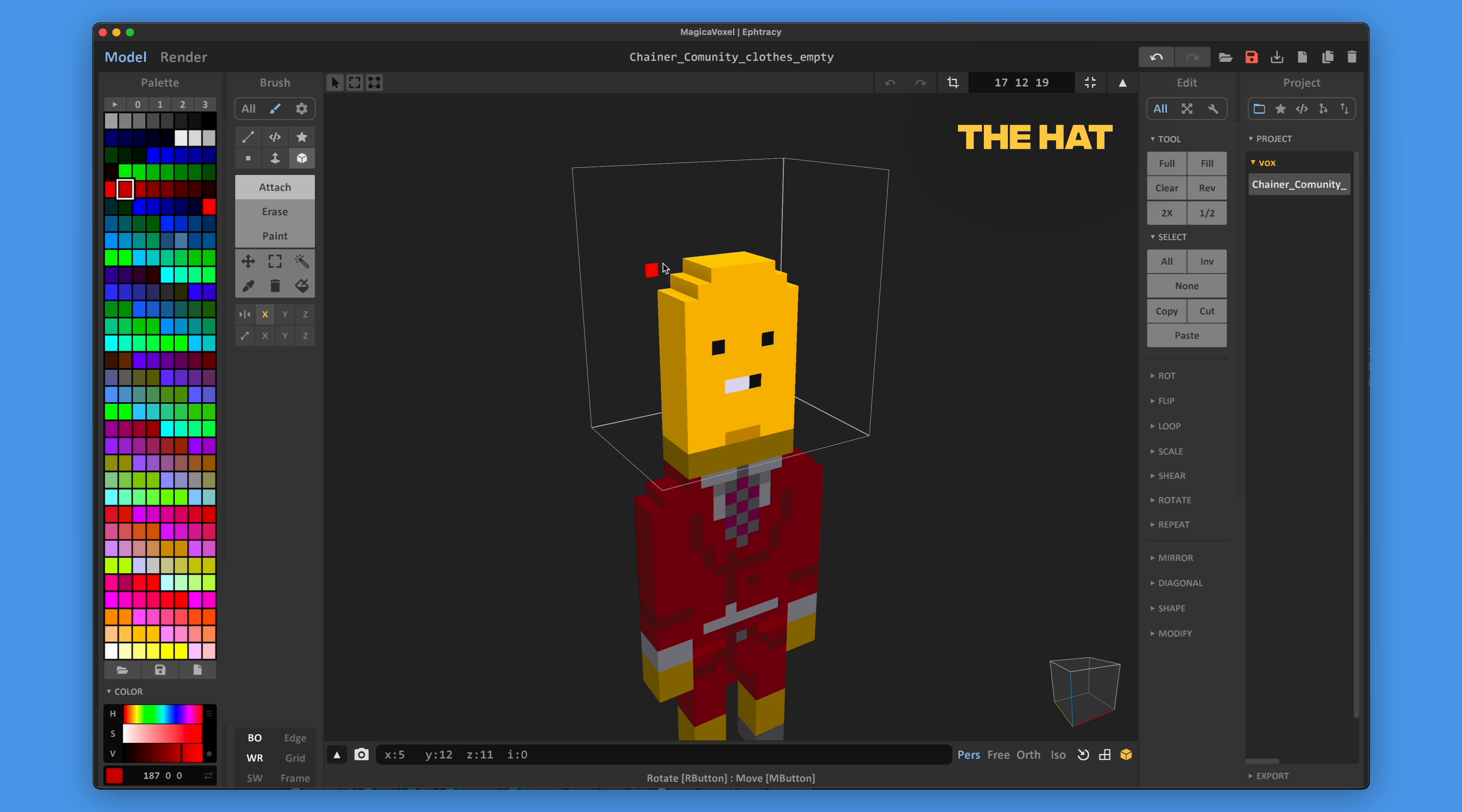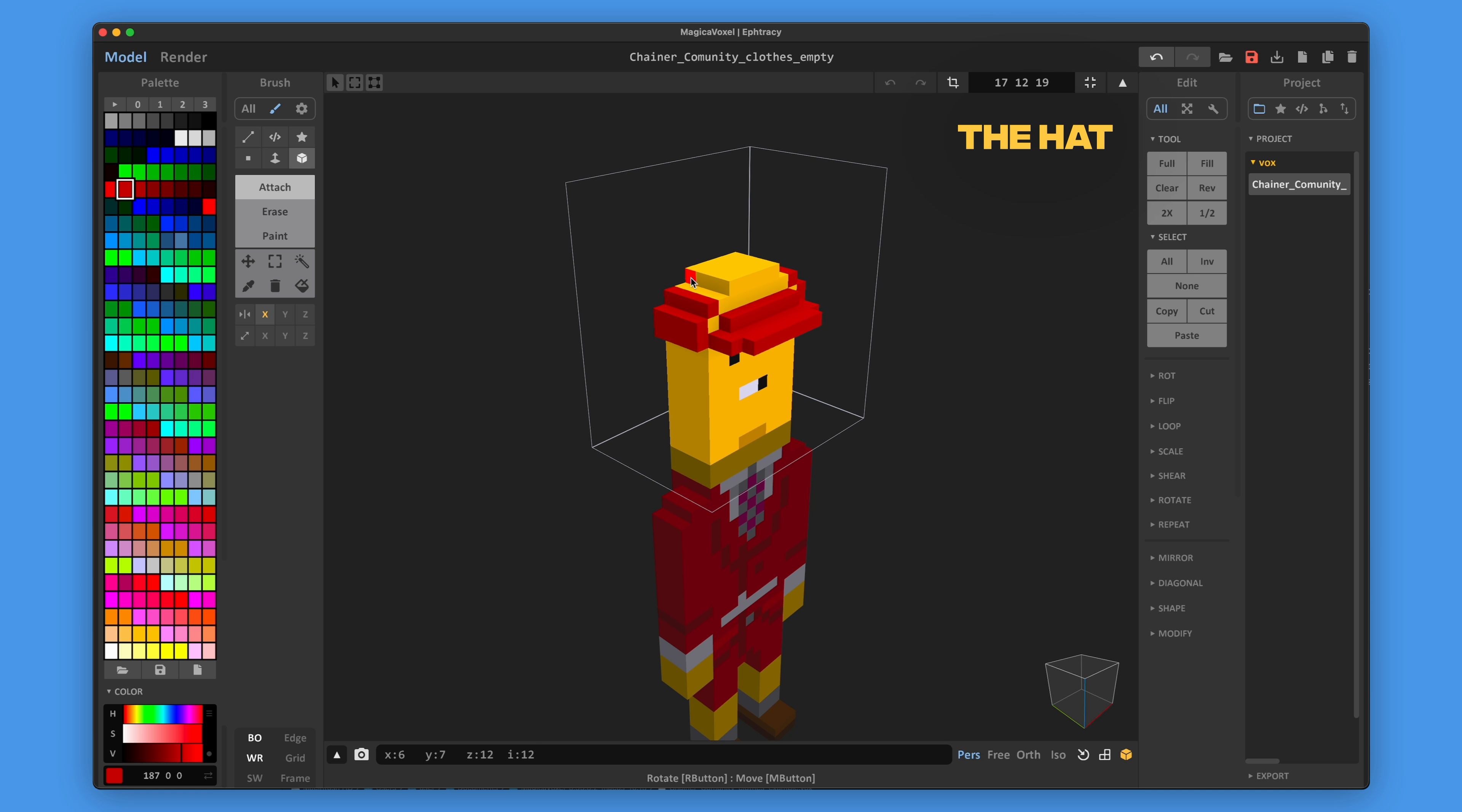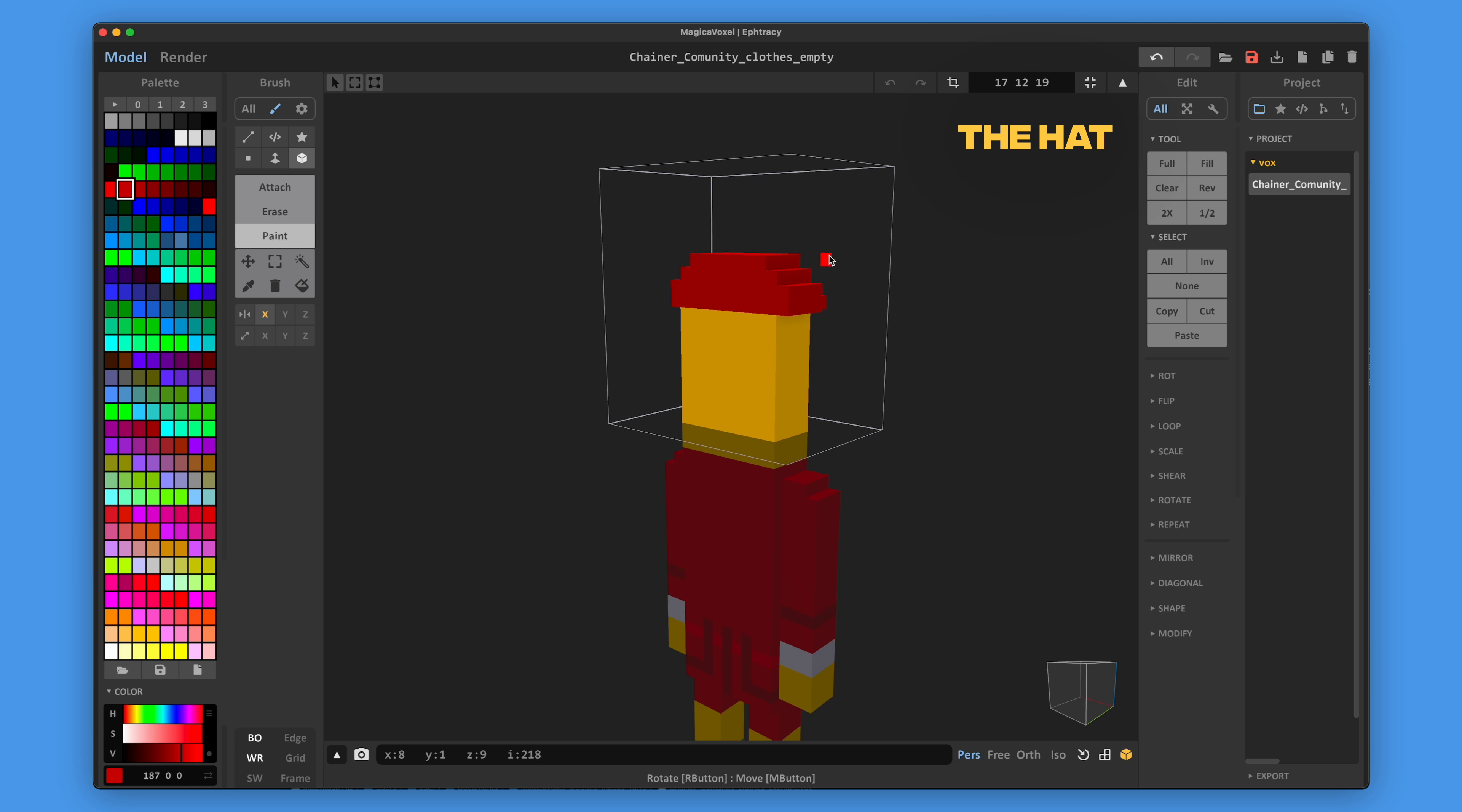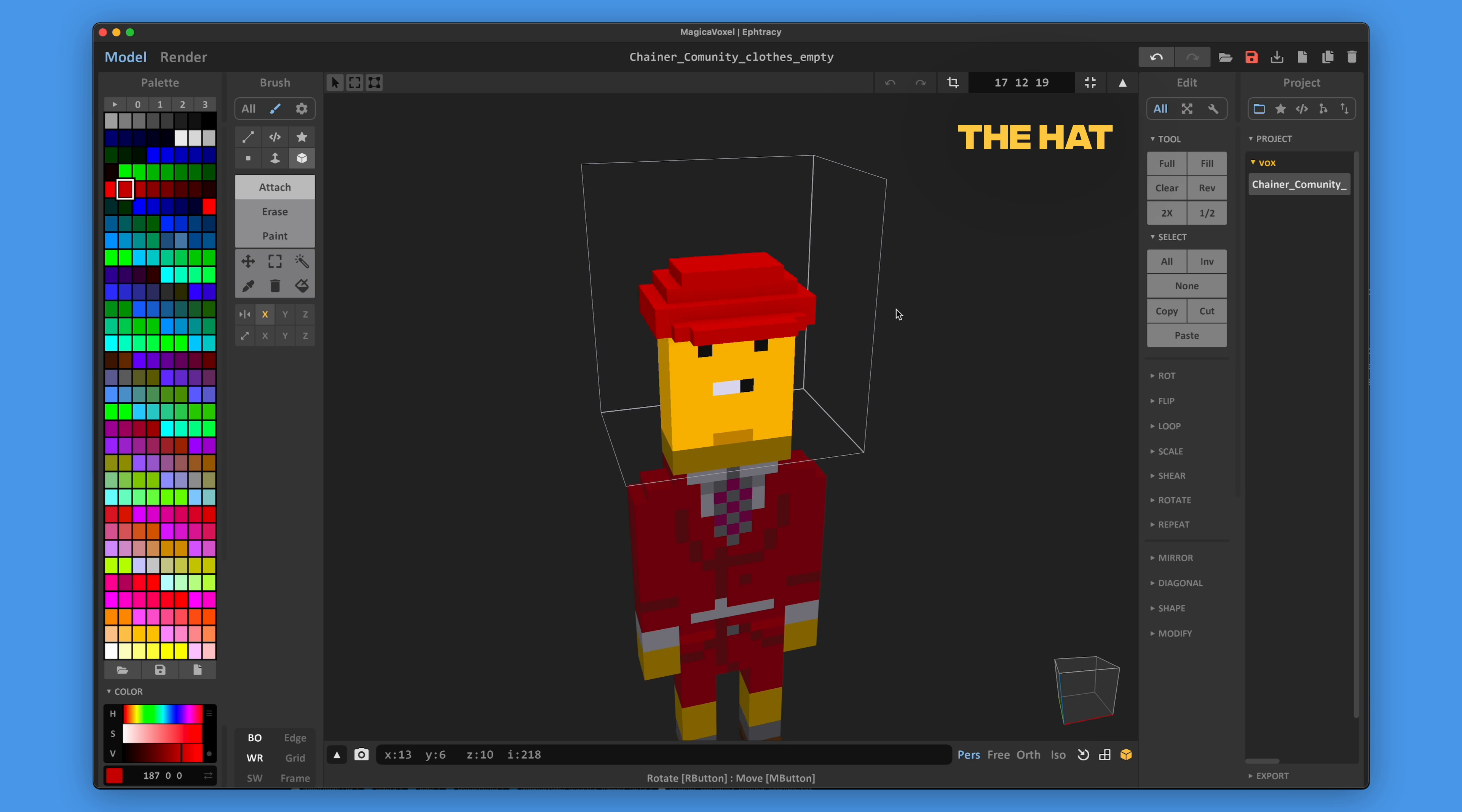Start modeling the hat. Please note that you can't erase any parts of the chainer's head. You can both paint some parts of the head and attach 3D elements.